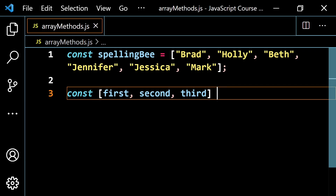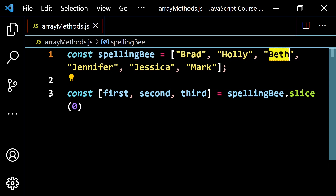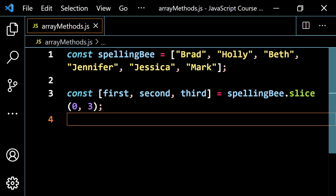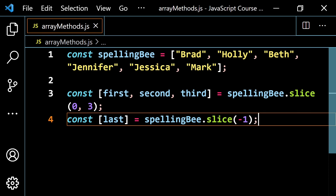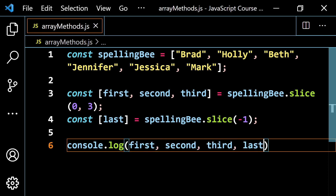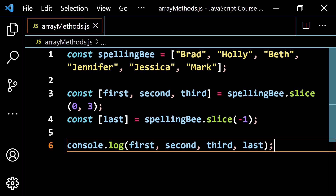Let's make a sentence showing who finished first, second, and third — the winners — and also who finished last. So const [first, second, third] = spellingBee.slice(0, 3), because we want indices 0, 1, and 2, and 3 is excluded. And const last = spellingBee.slice(-1), which always gives the last position. Console.logging first, second, third, and last gives us Brad, Holly, Beth, and Mark — exactly as expected.